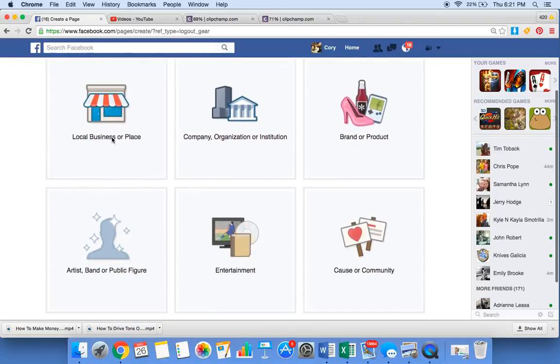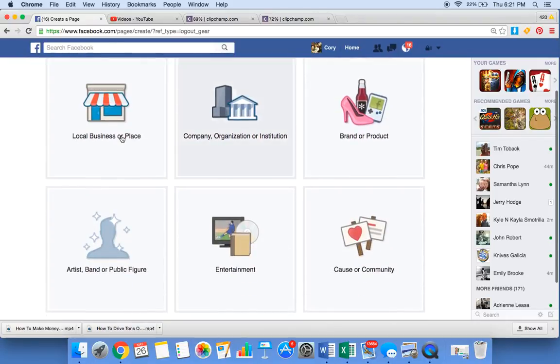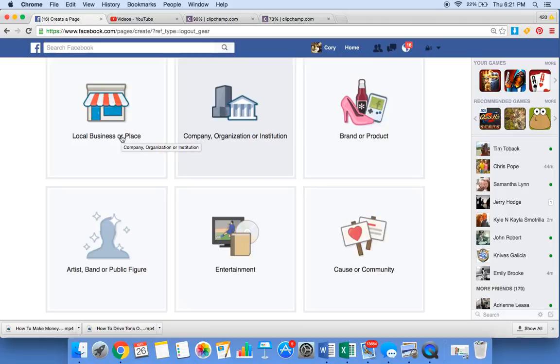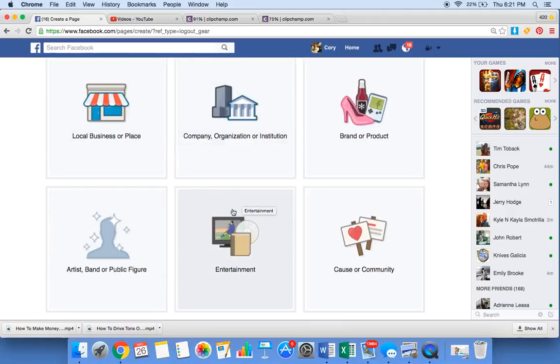Now you want to pick which one it is. You have a local business, you have a company, organization, institution, you have a brand or product, you have an artist, band, or public figure, entertainment, cause, or community.